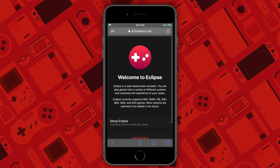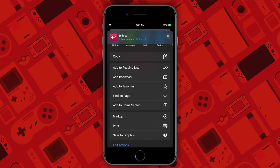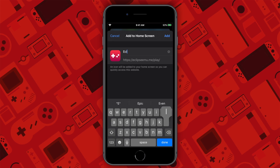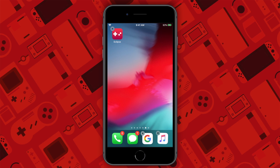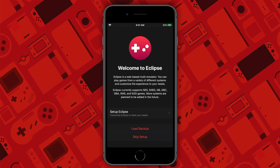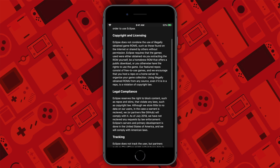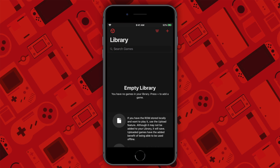Click on the share icon that looks like a box with an arrow on the top, and then find the add to home screen icon. Click on it, and then name the emulator whatever you want — I'm going to name it Eclipse. Now press add, and you should see the app icon on your home screen. Click on the app and you'll be greeted by this screen that we saw before when we were on Safari. Follow the setup guide, and then when you are done, you'll be in the home screen of the Eclipse emulator.